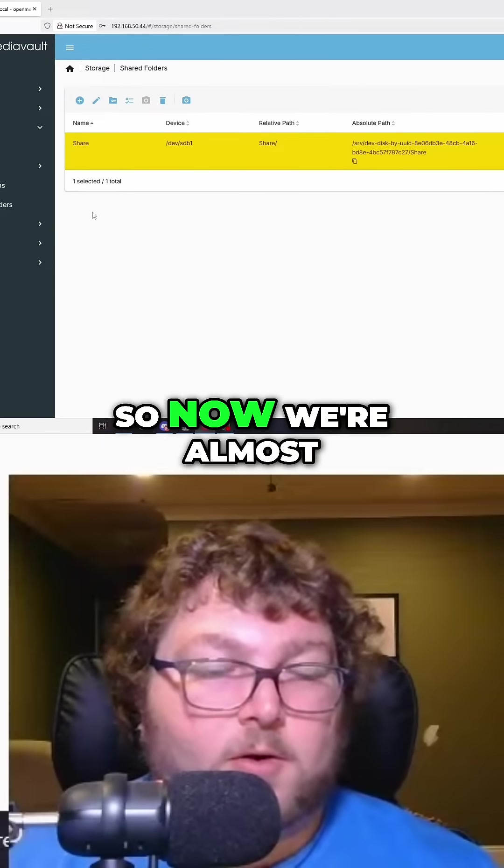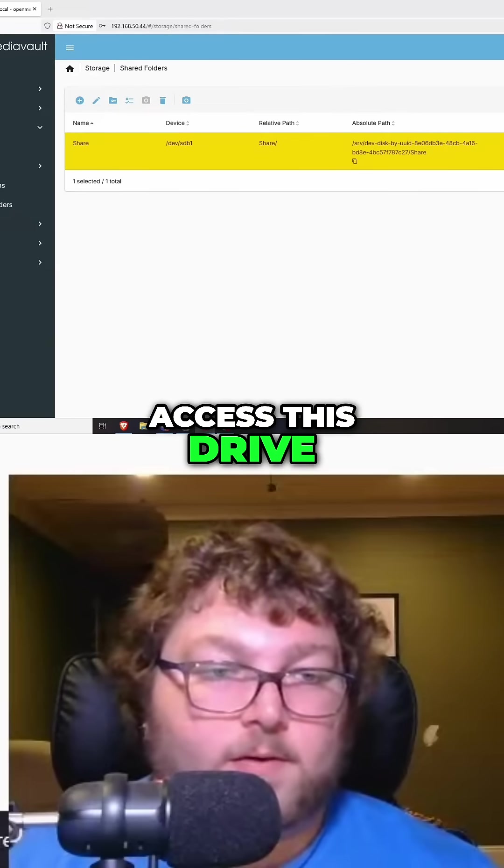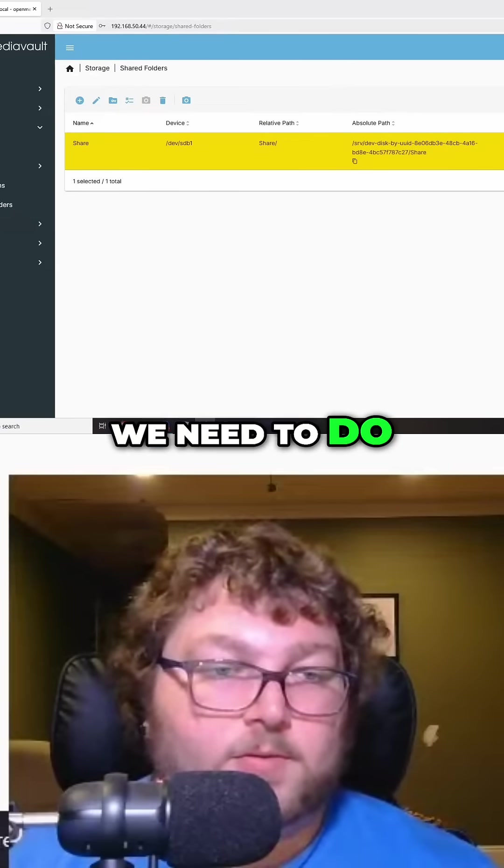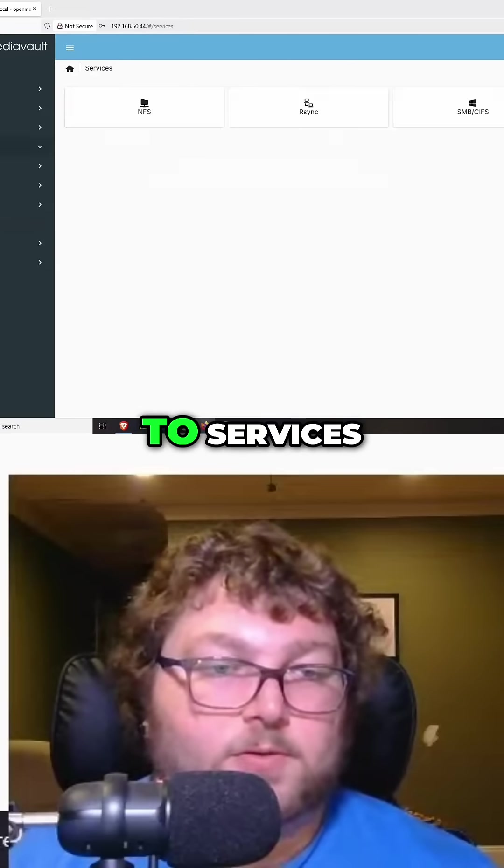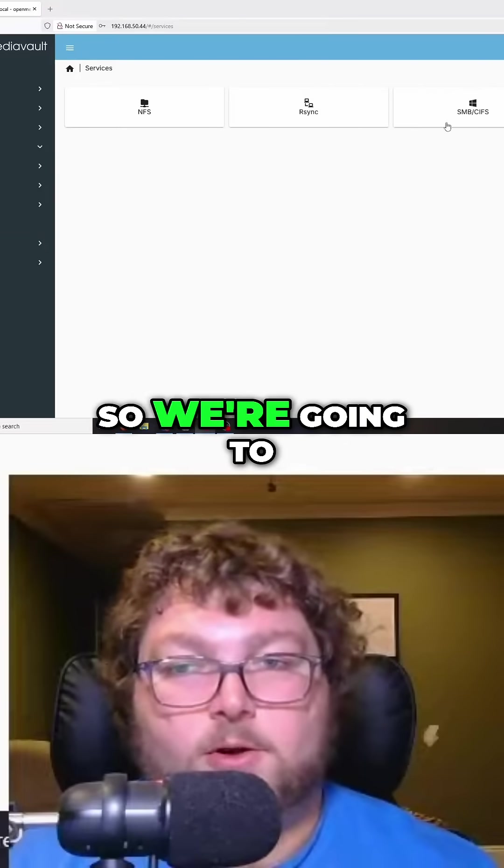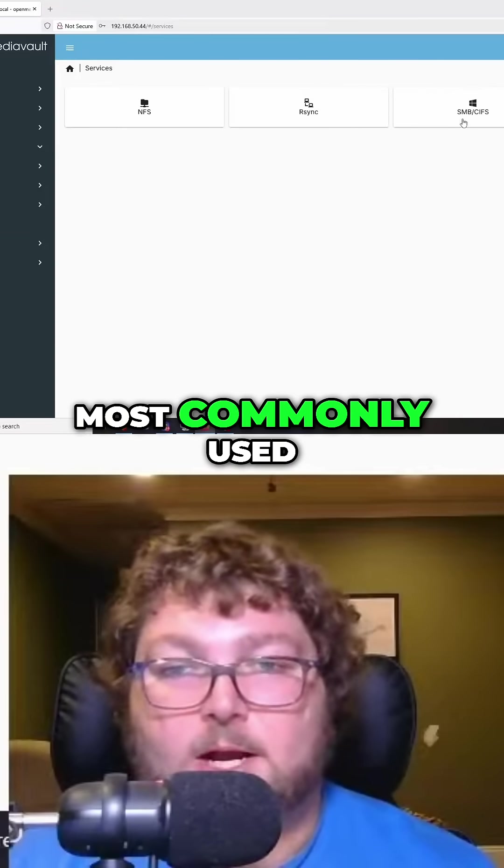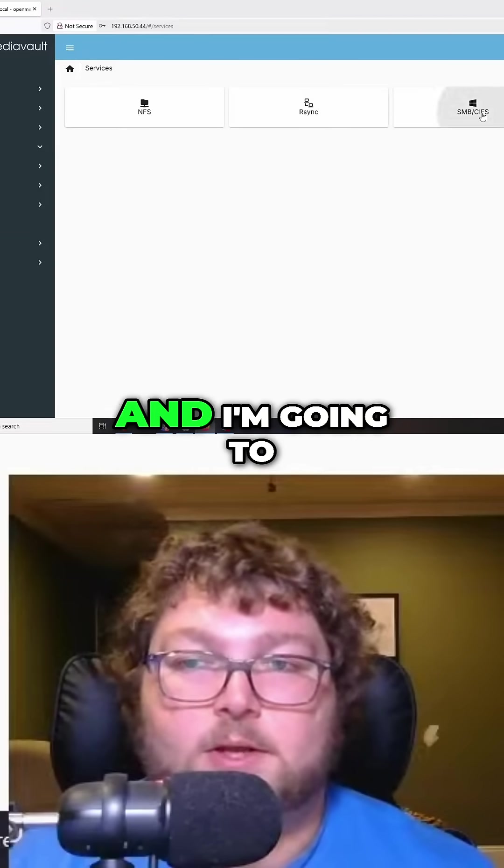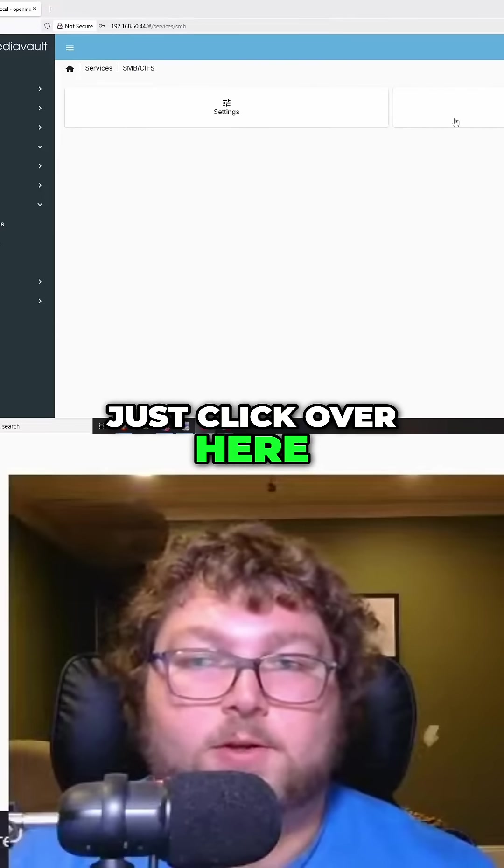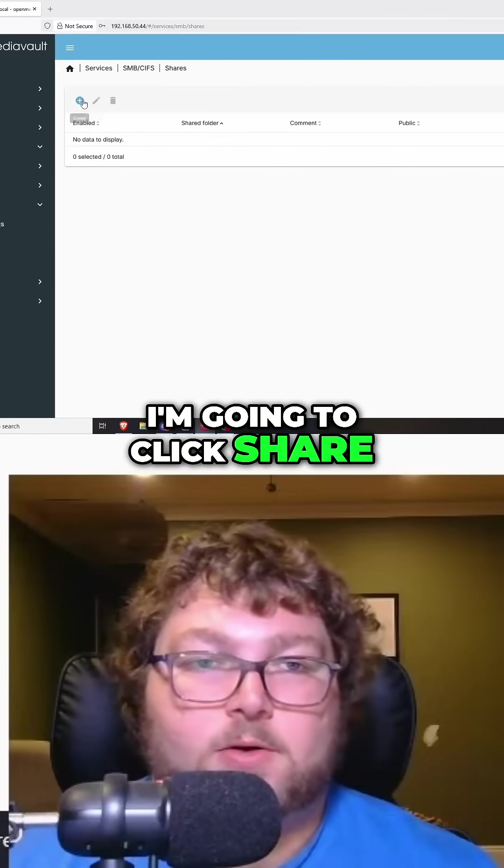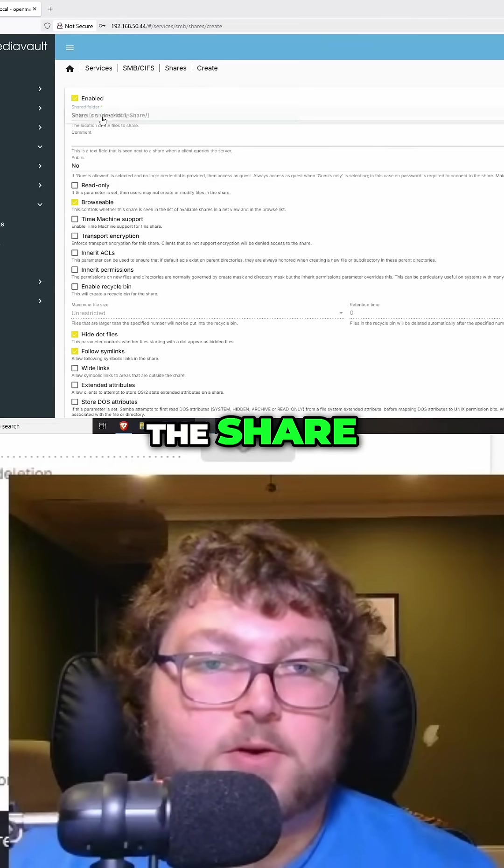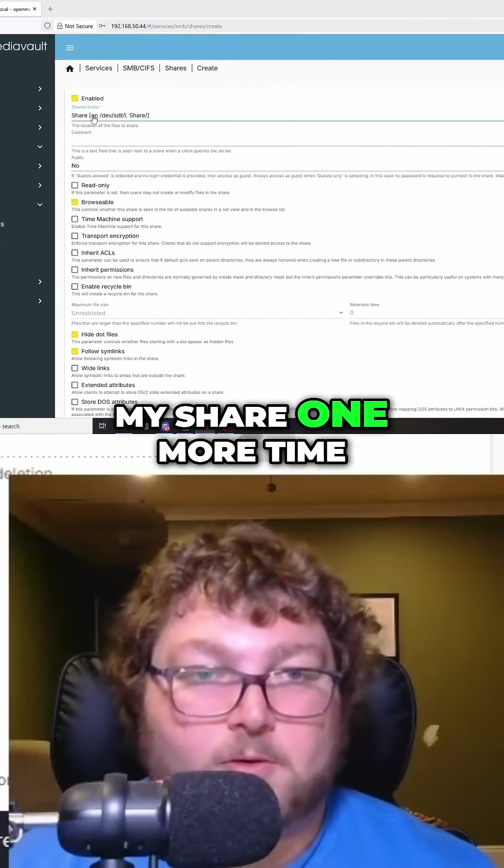So now we're almost all set to actually access this drive. The only thing we need to do is come over here to services. We're going to use SMB because that's most commonly used. I'm going to click share, select the share, and select my share one more time.